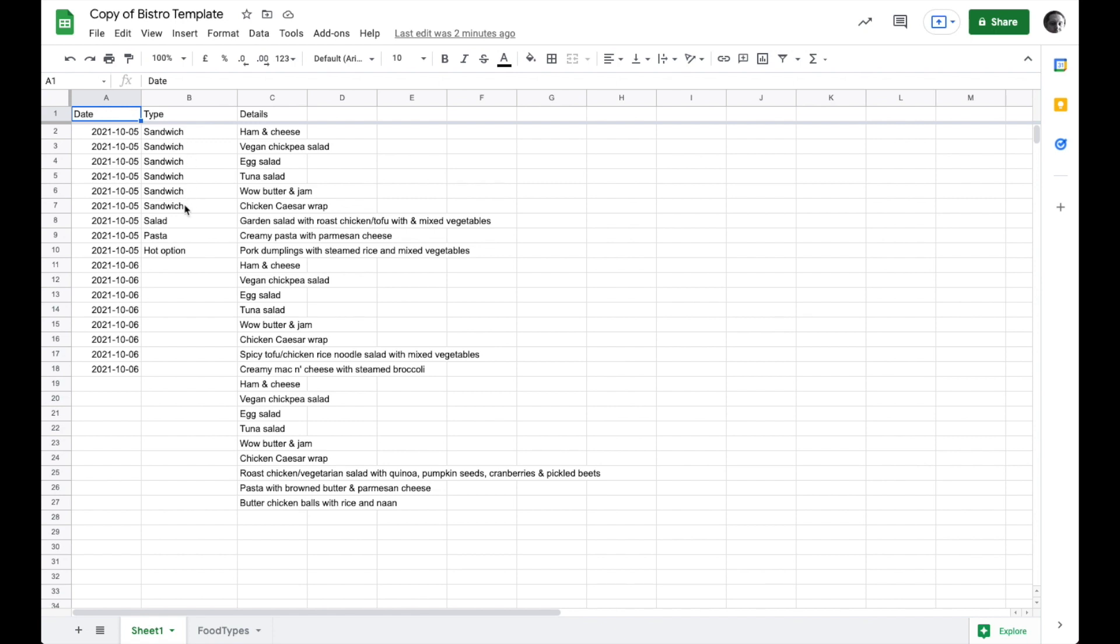There are different categories of food at this cafeteria. Things are either sandwiches, salad, pasta, or a hot option. So we're going to figure out how to use data validation. This is my main sheet here, it's called sheet one.